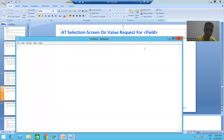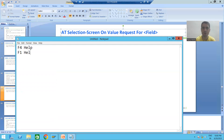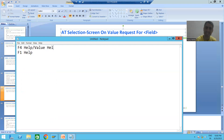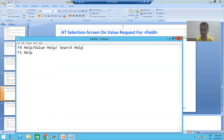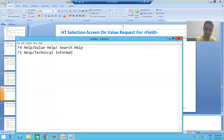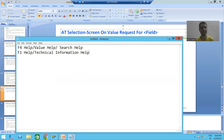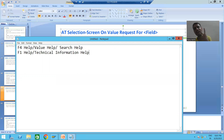The first kind of help is called F4 help, and the second is called F1 help. F4 help is also called value help or search help. F1 help is also called technical information help. SAP has given these two kinds of help, fully explained in the basics of SAP ERP and ABAP.